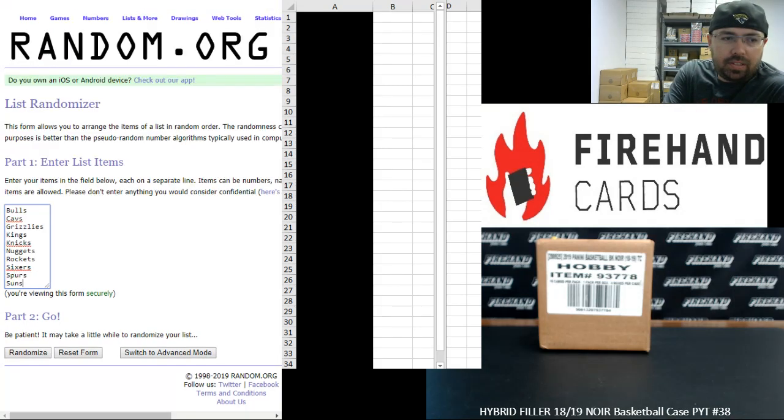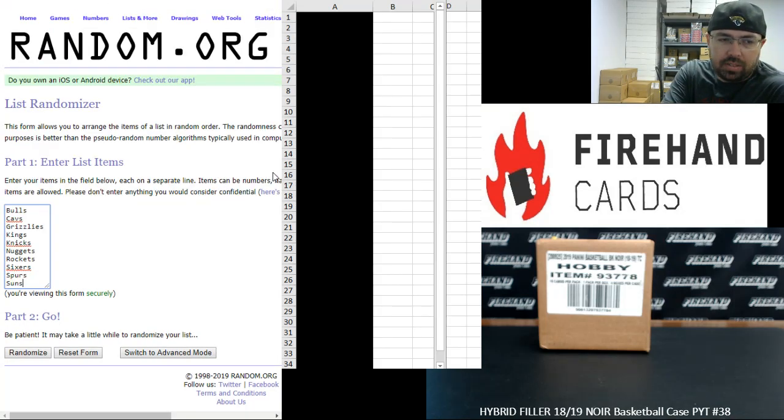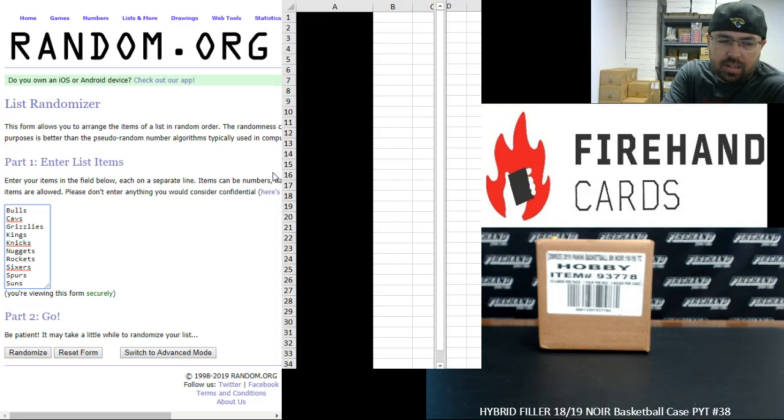For this hybrid filler, the 10 teams that are available in full are the Bulls, Cavs, Grizzlies, Kings, Knicks, Nuggets, Rockets, Sixers, Spurs, and Suns.